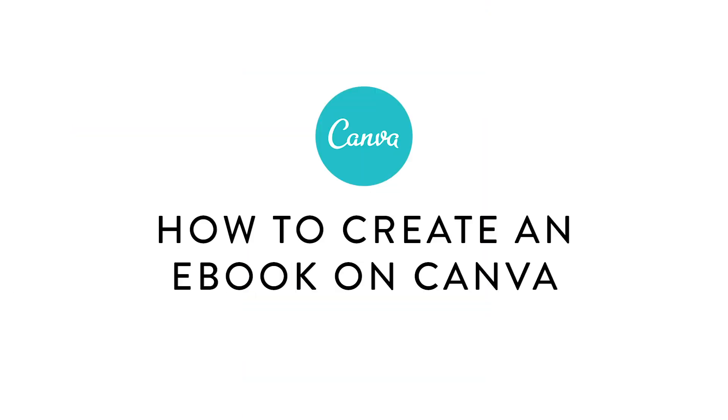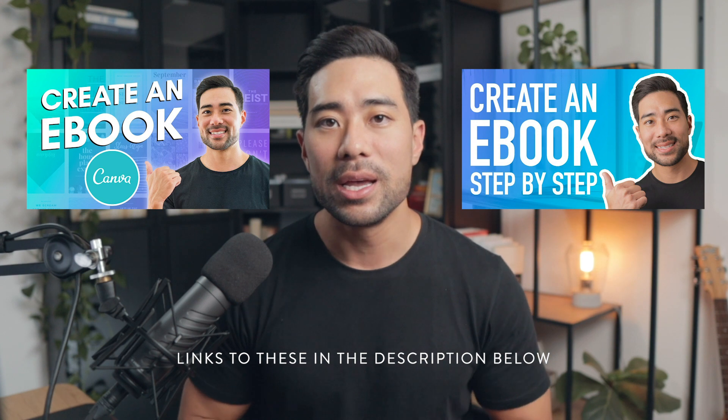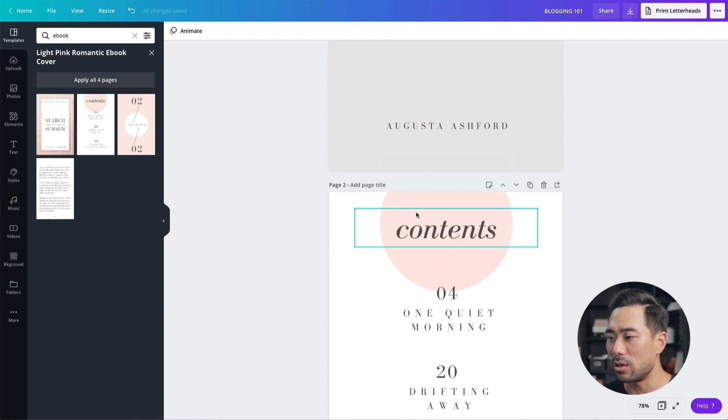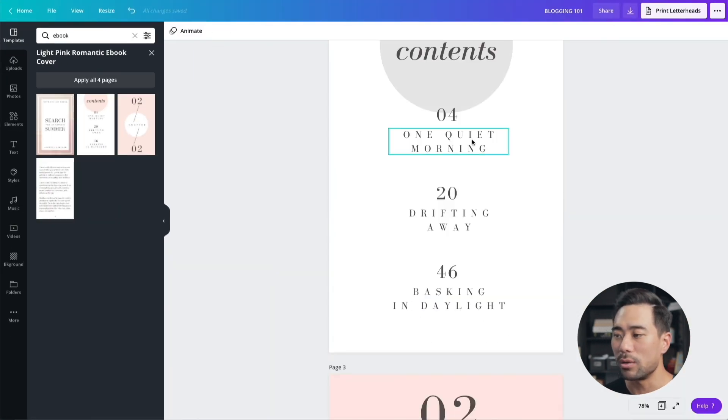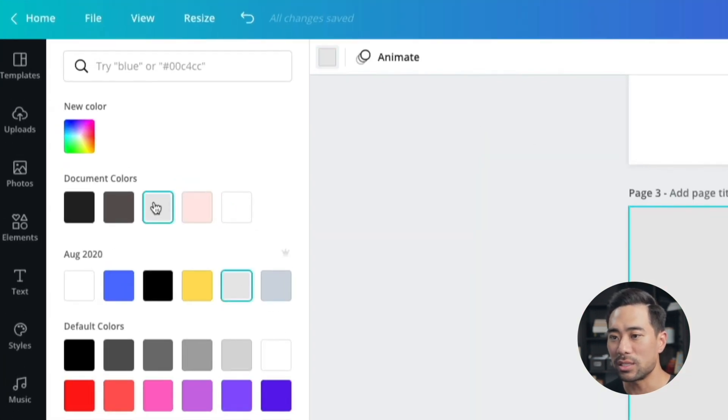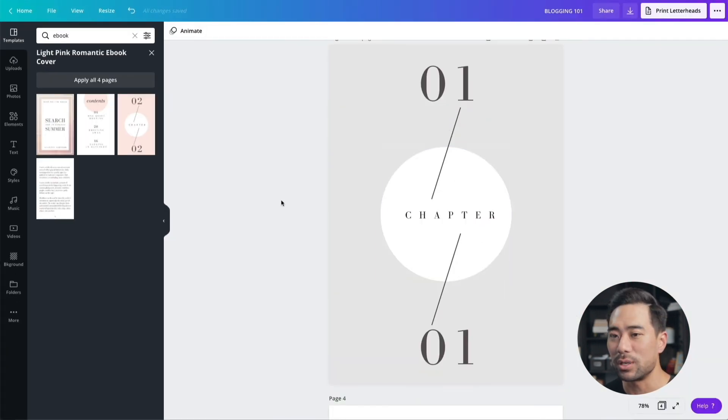In this step-by-step tutorial, I'm going to walk you through how to create an e-book on Canva. I have created several e-book tutorials in the past, but what I want to do differently here is give you more of a quick start approach to creating an e-book and answer some of the frequently asked questions based on previous videos, so you'll know exactly how to create an e-book a lot faster and better.